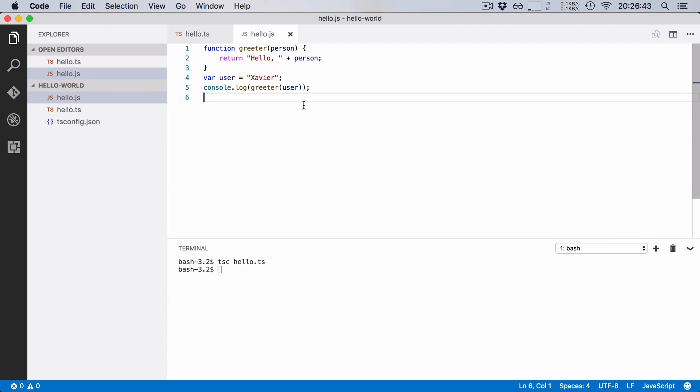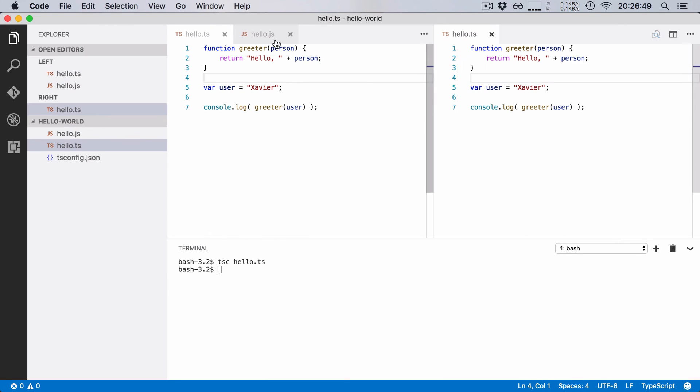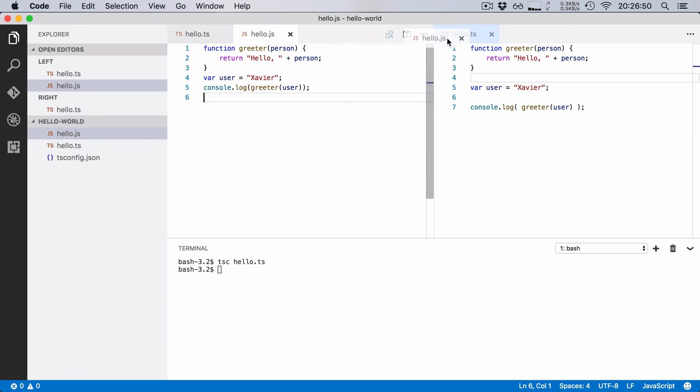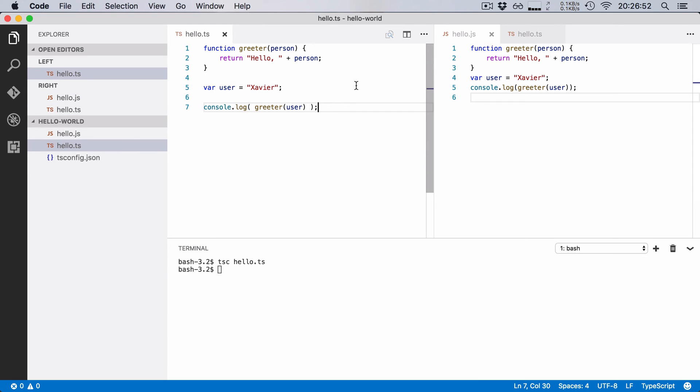Now let's use some of these TypeScript features. I'm going to put these two files side by side so you can see what happens if we generate a new file. There we go.